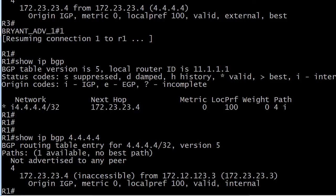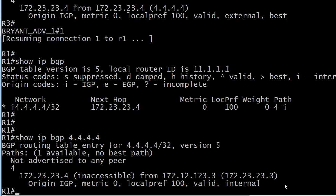Inaccessible, that's never a good word. I've never heard the word inaccessible used in a good way in networking. Origin IGP, LocalPref 100, valid internal, but again we don't see best.